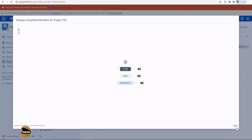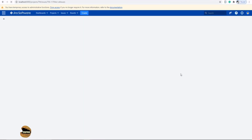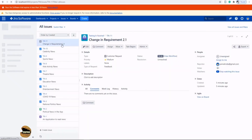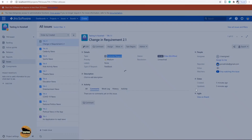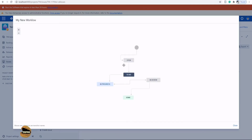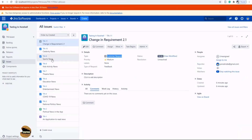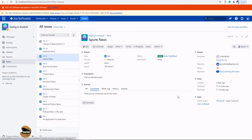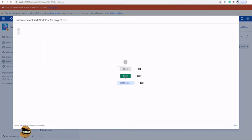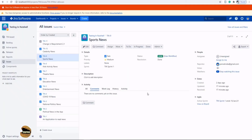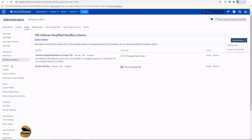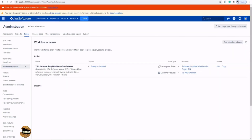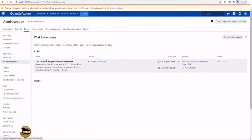The key steps are: one, create a workflow; two, create a workflow scheme; and three, go to the scheme your project is already using and add your workflow, assigning it to the appropriate issue type. If you want the new workflow applied to all issue types, remove the existing default and add the new one. Now refreshing the Customer Request issue and clicking 'View Workflow' shows the new workflow. Checking another issue type — Task — still shows the old workflow, confirming the setup is correct.